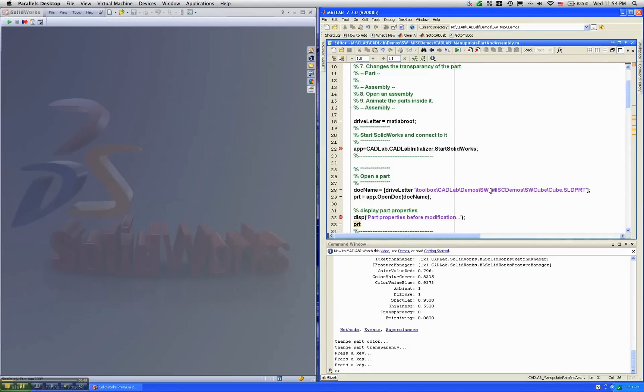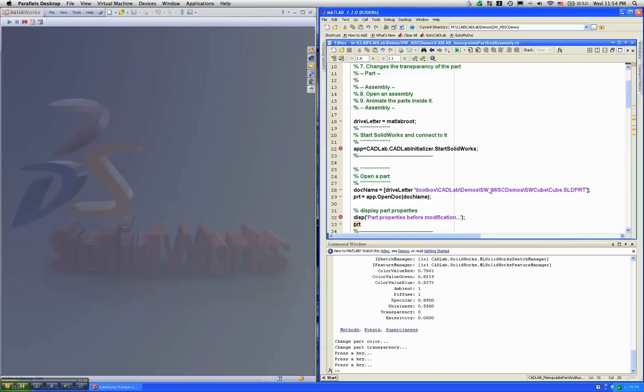Now, CADLAB is based on the new object-oriented MATLAB paradigm. So everything in CADLAB is a MATLAB class. For example, a SOLIDWORKS part is essentially a part class in MATLAB.